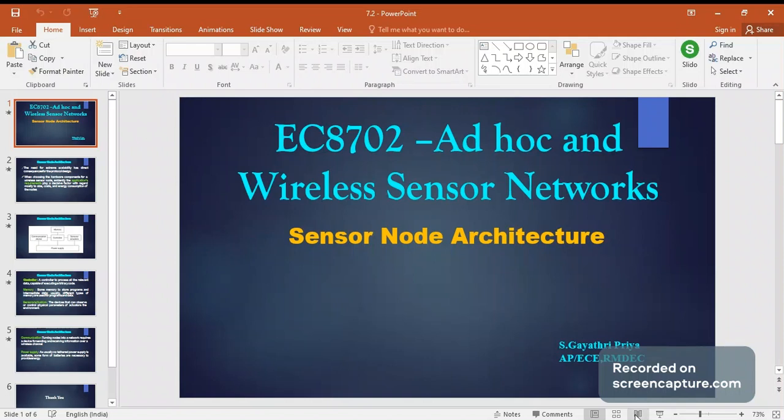Hello everyone, this is Gayatri Priya, assistant professor in the department of ECE at RMD Engineering College. In today's session on ad hoc and wireless sensor networks, we are going to see what is the sensor node architecture.